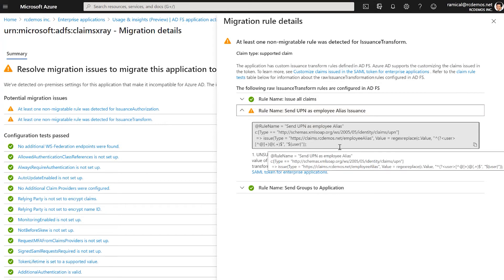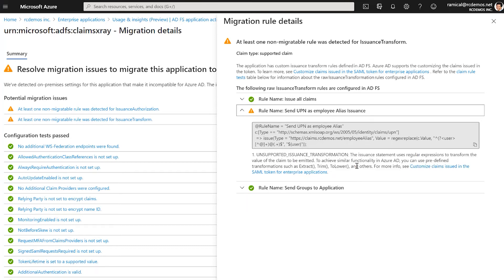So Azure AD supports Regex transformations, but since we don't know exactly what you're trying to do here, we provide links to documentation so you can learn more how to transform this to migrate to Azure AD.